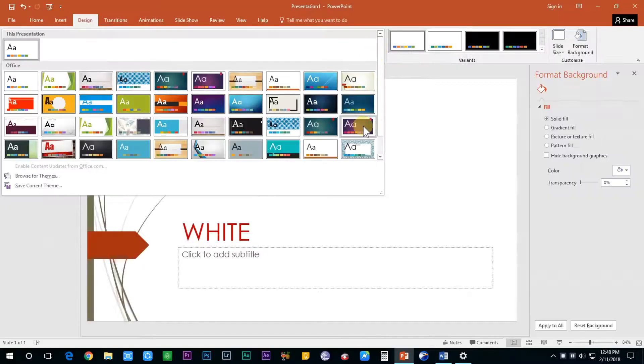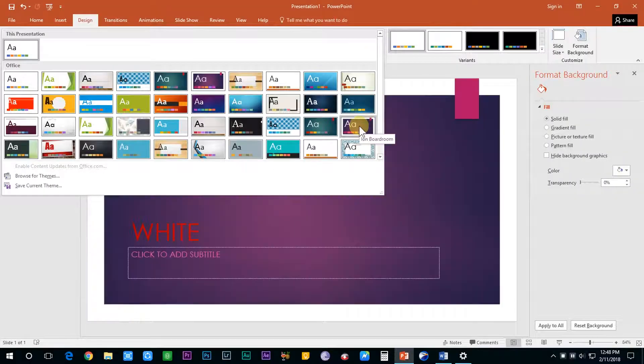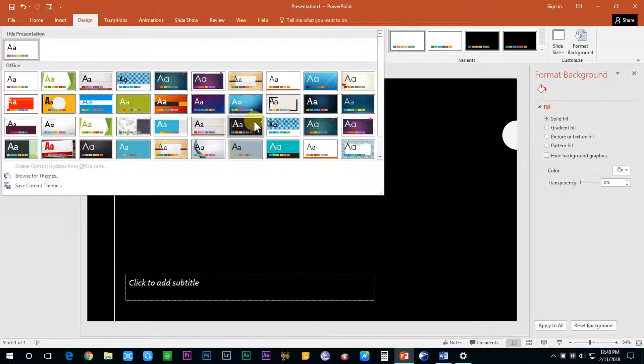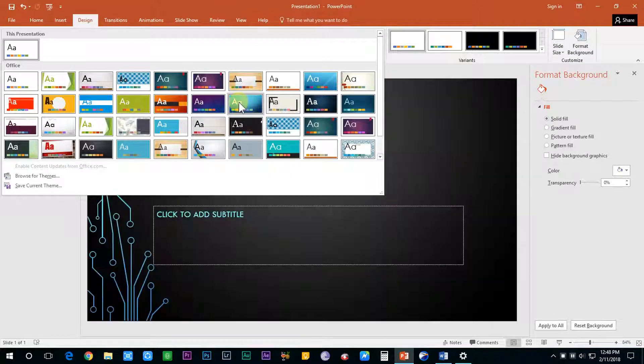Now this was all about the two basic background colors, black and white, that under which circumstances we have to use which color.